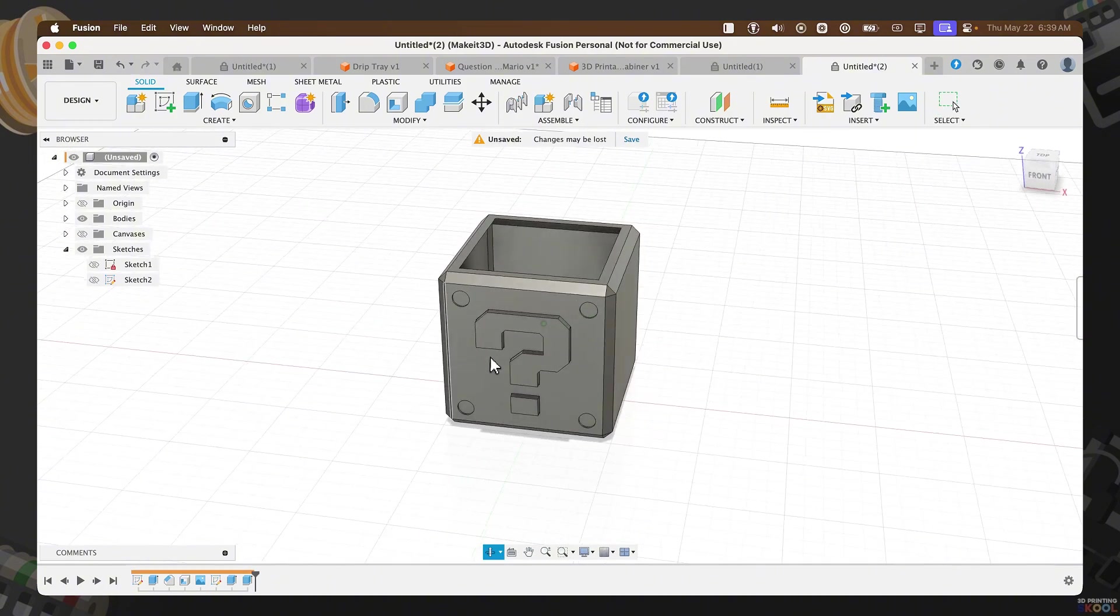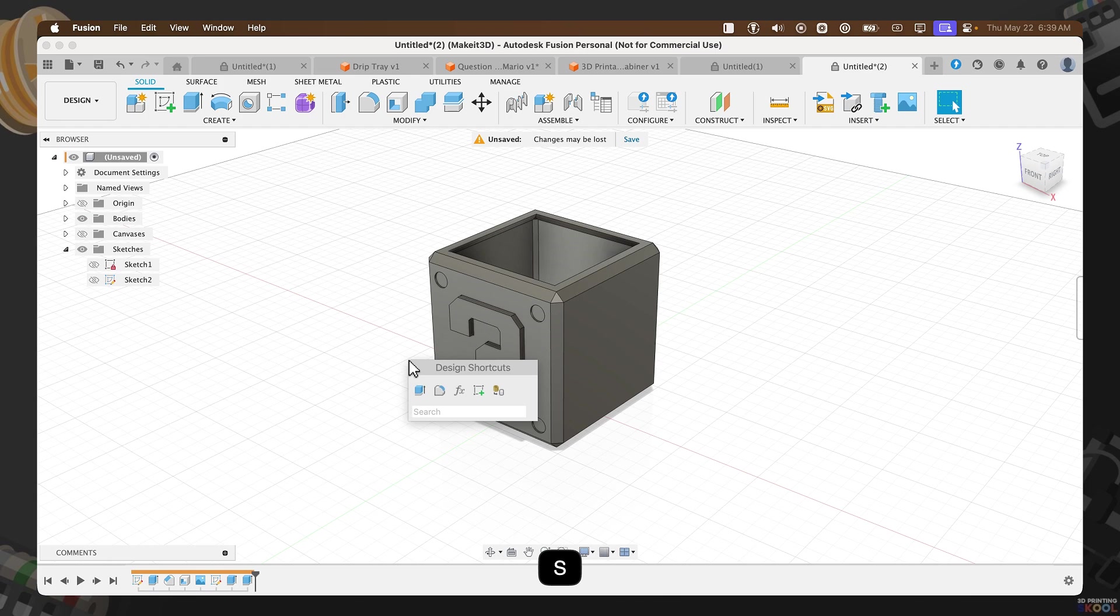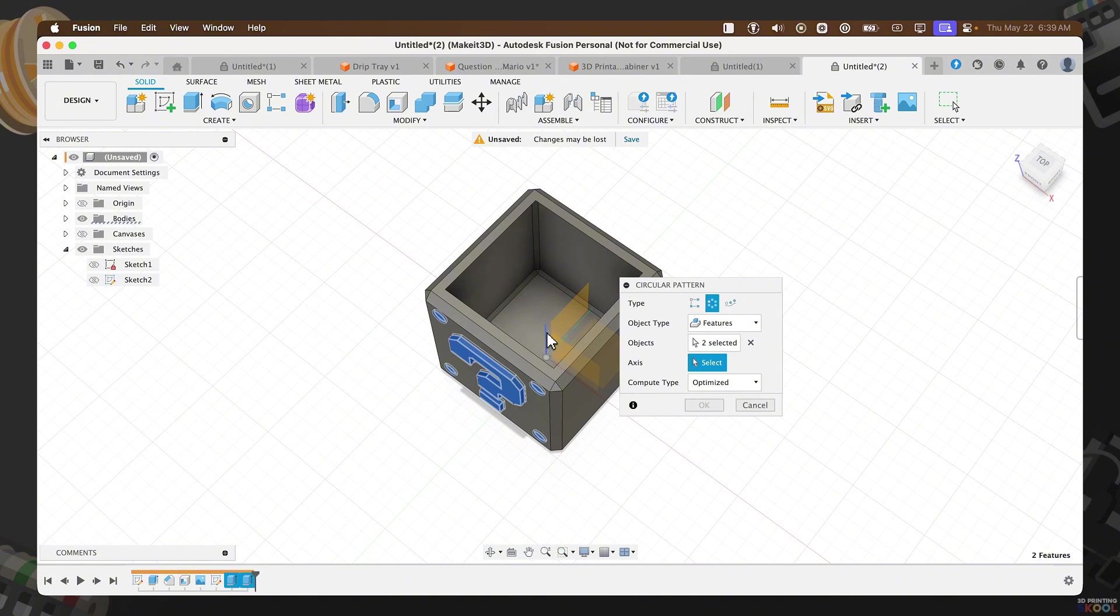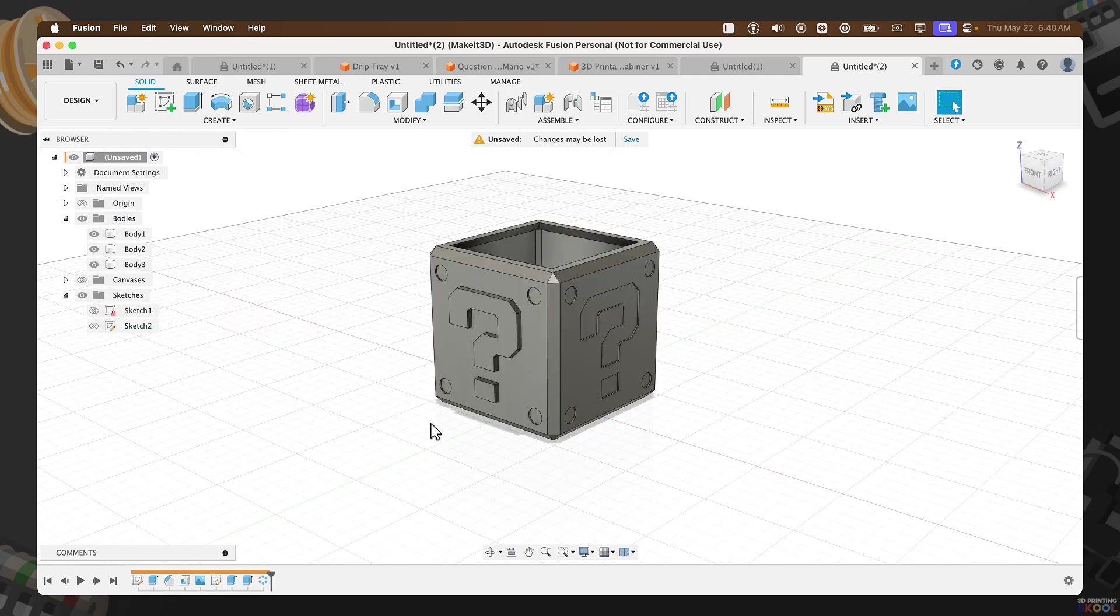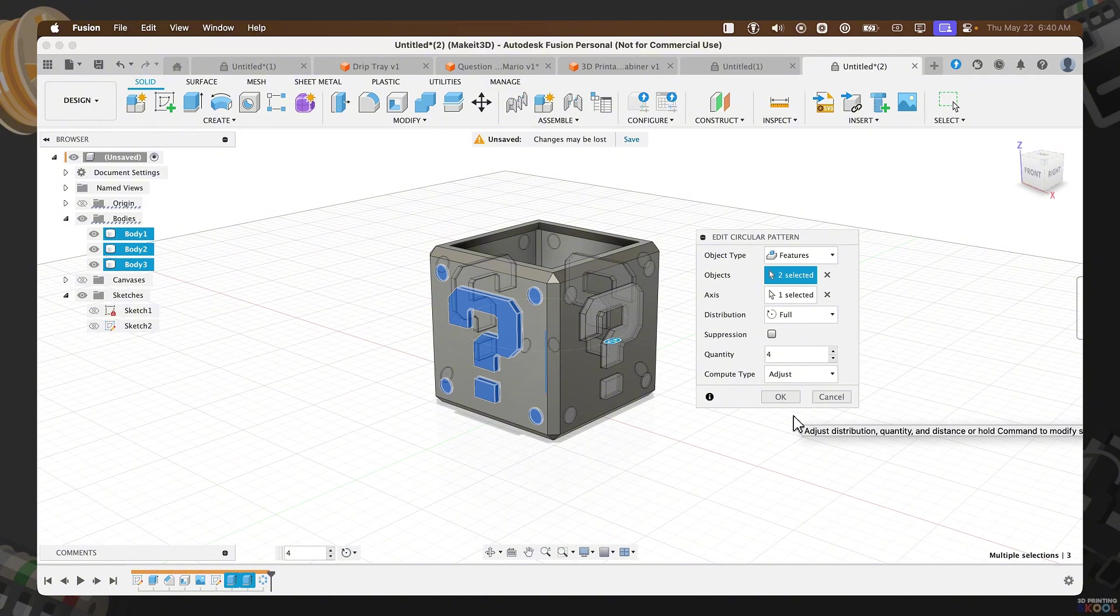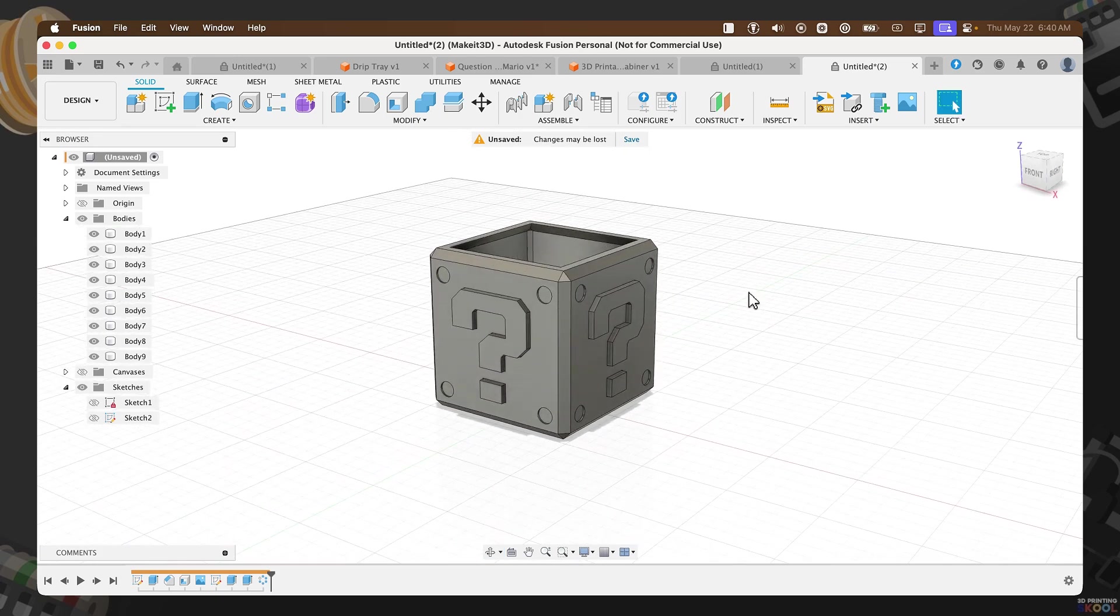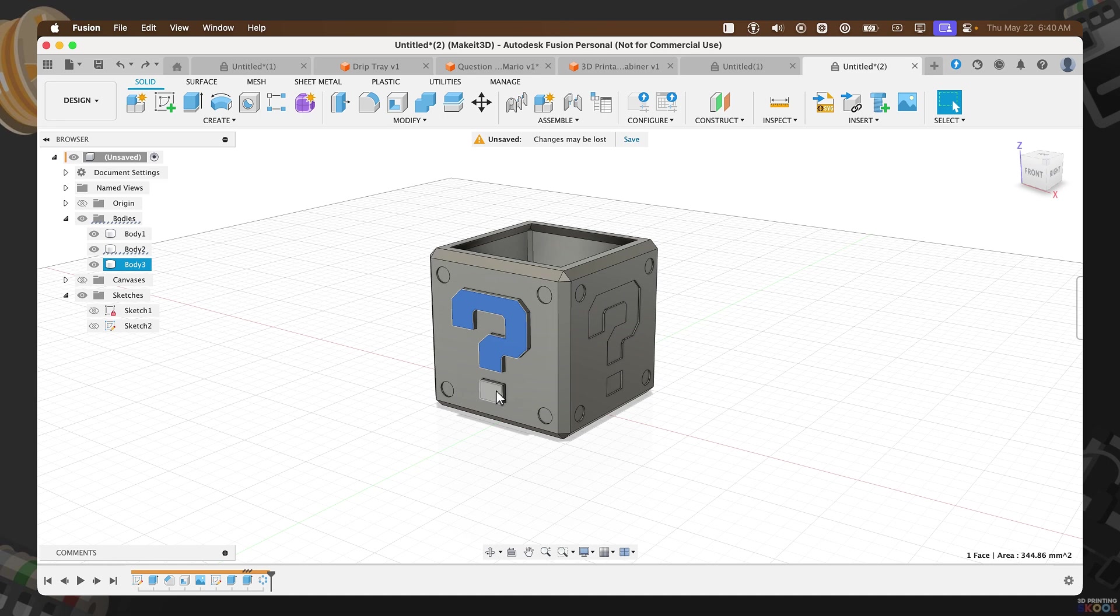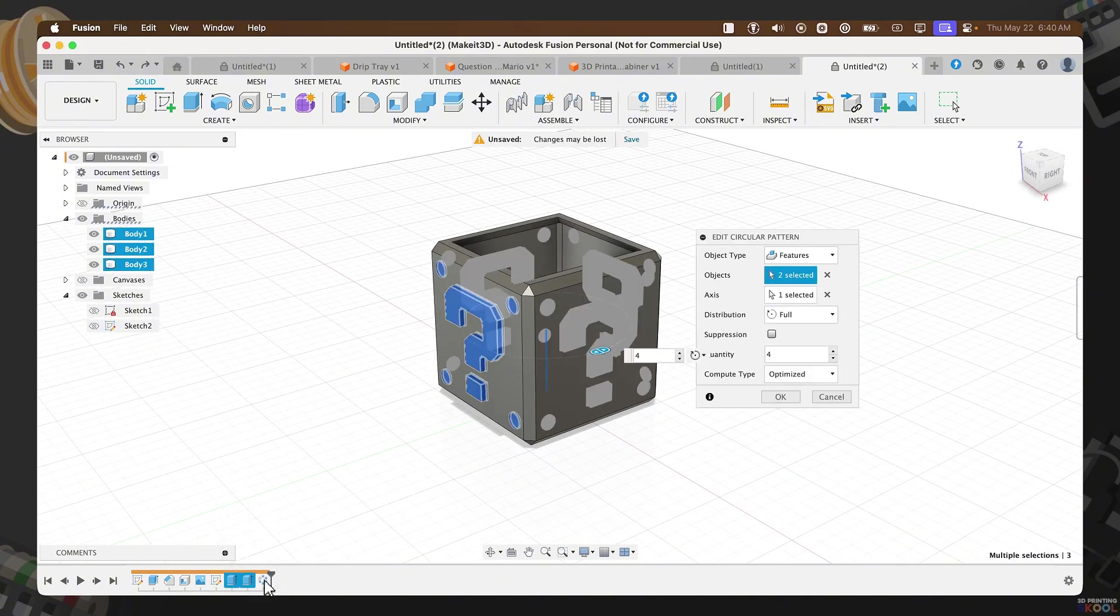The next thing we need to do is to circular pattern this all around our design. We want to add the features we added, more so the circles and the question mark. To do that, press S on your keyboard. Type in circular pattern. Then, selecting the last two features in your timeline. Selecting the axis, it's going to be the Z axis, which is this dark blue line here in the center. Let's set the quantity to 4 and press OK. When we use the circular pattern feature within Fusion, we set the compute type to optimize. Which did not actually duplicate the question mark going all around our design. You can change this to adjust and select OK. Now you have the question mark on screen. In my personal opinion, it doesn't really matter which one you choose. You realistically only need to export the cube and the question mark. You can duplicate that within your slicer.